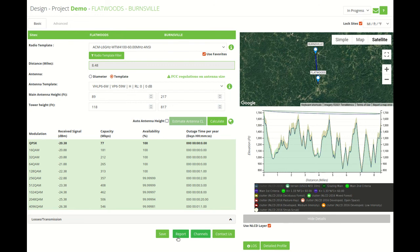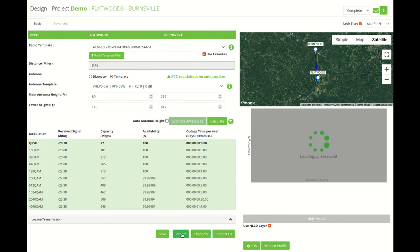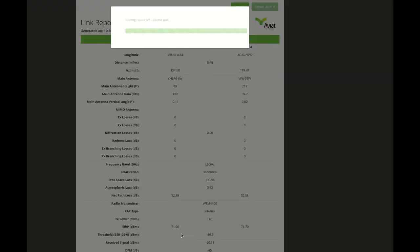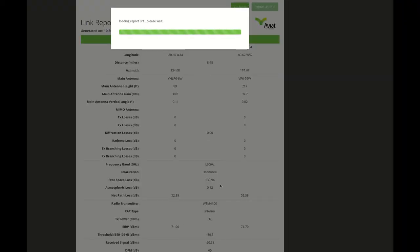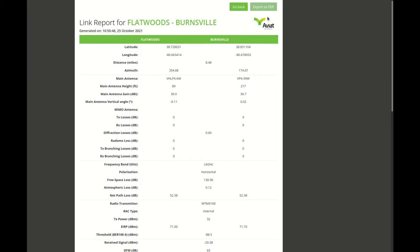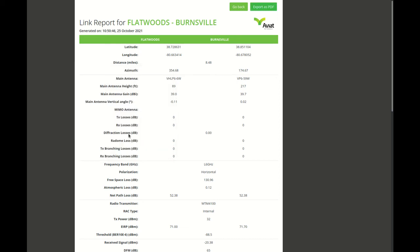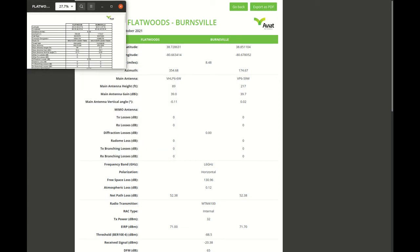So basically we have everything we need to get a report. In order to get a report we can click on report. The report will show here a preview but the recommended report is the PDF export that has a lot of details.